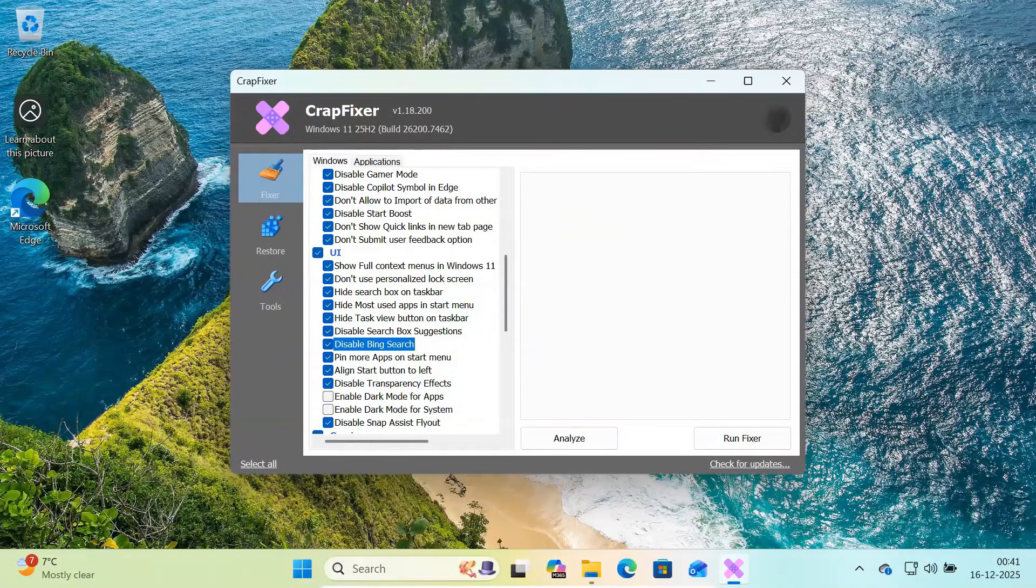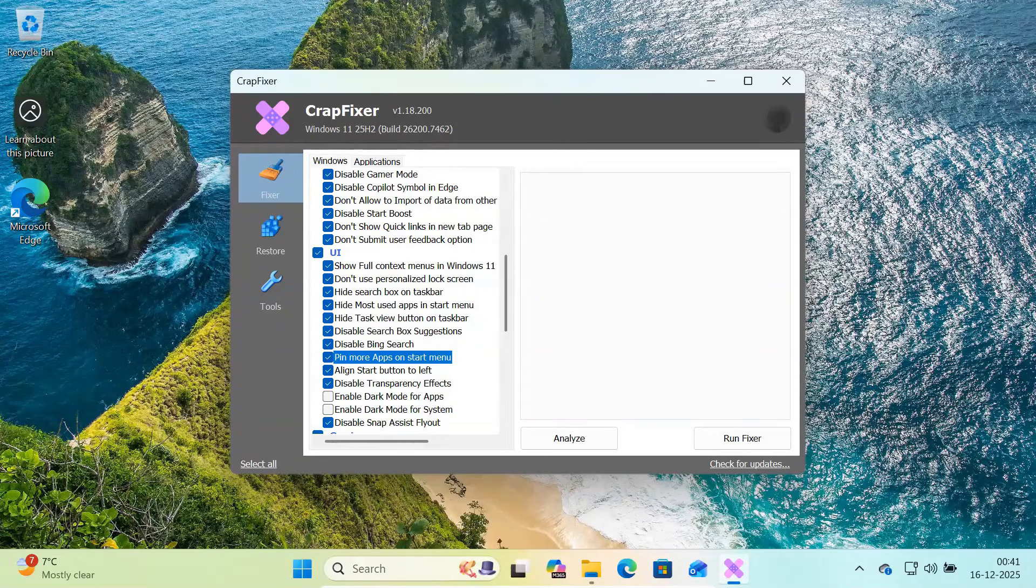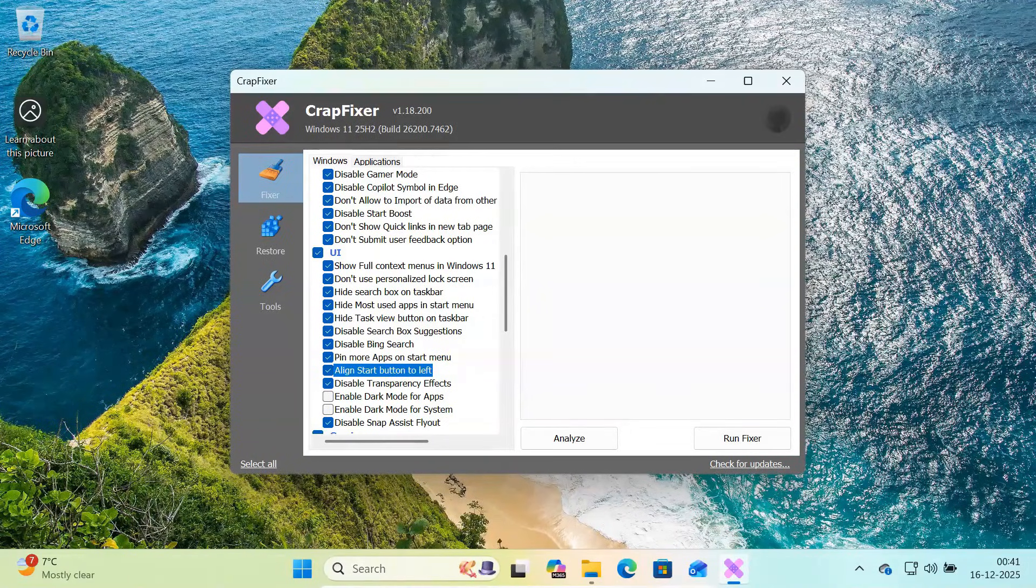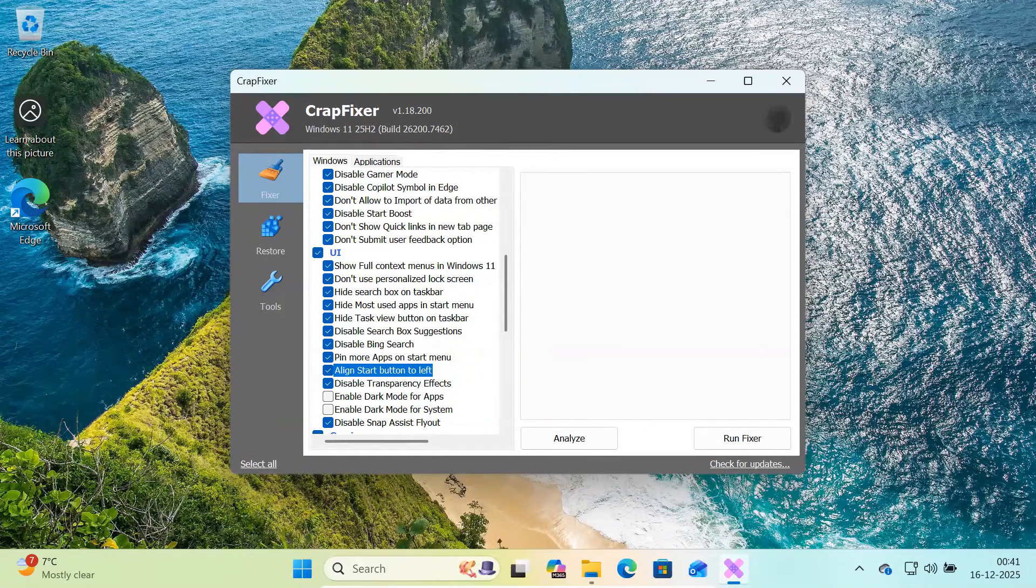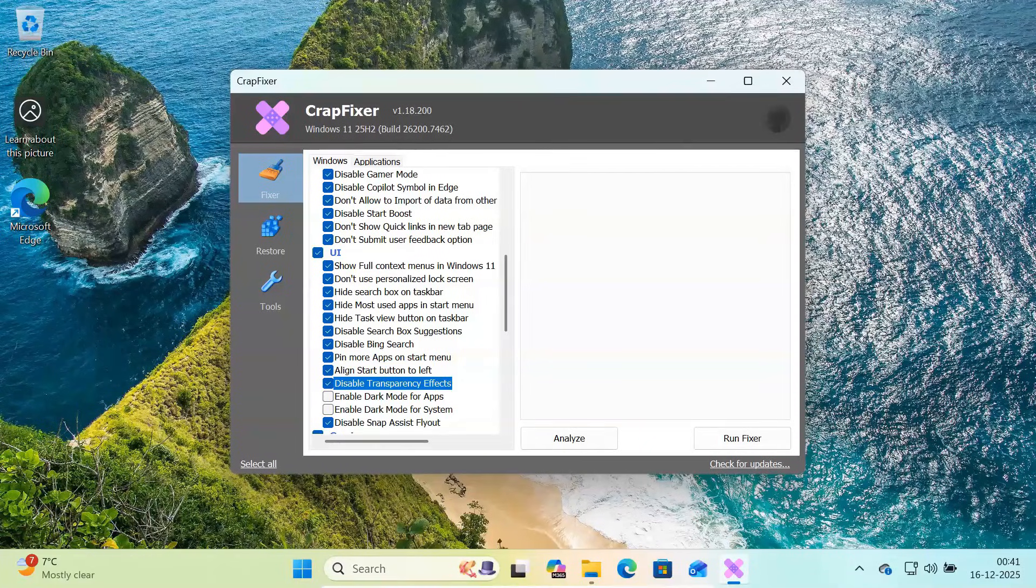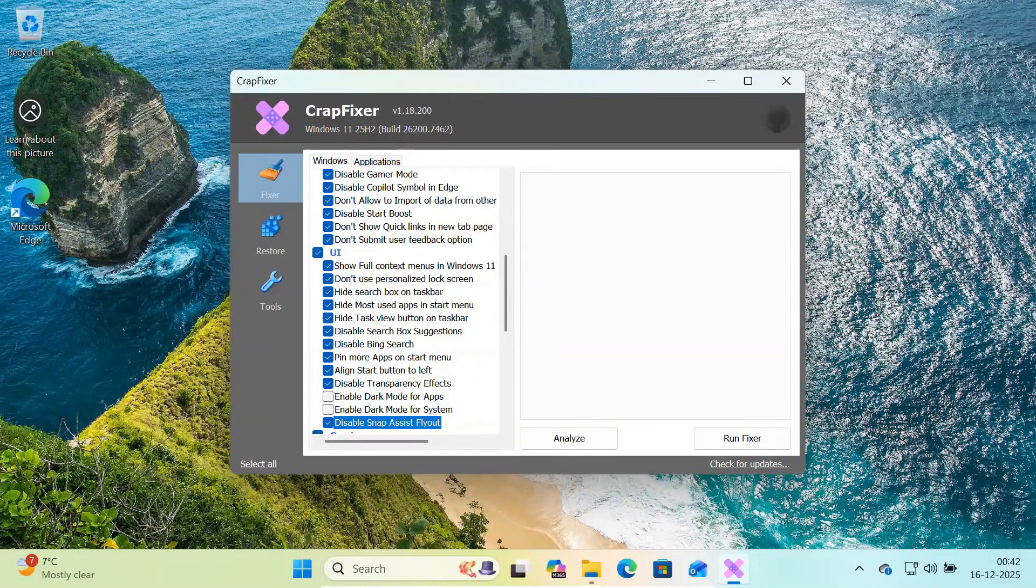disable Bing search integration from start, pin more apps instead of recommendations, and align the start button to the left for a Windows 10 like layout. You can also disable transparency effects and snap assist flyouts if you prefer a cleaner and faster interface.